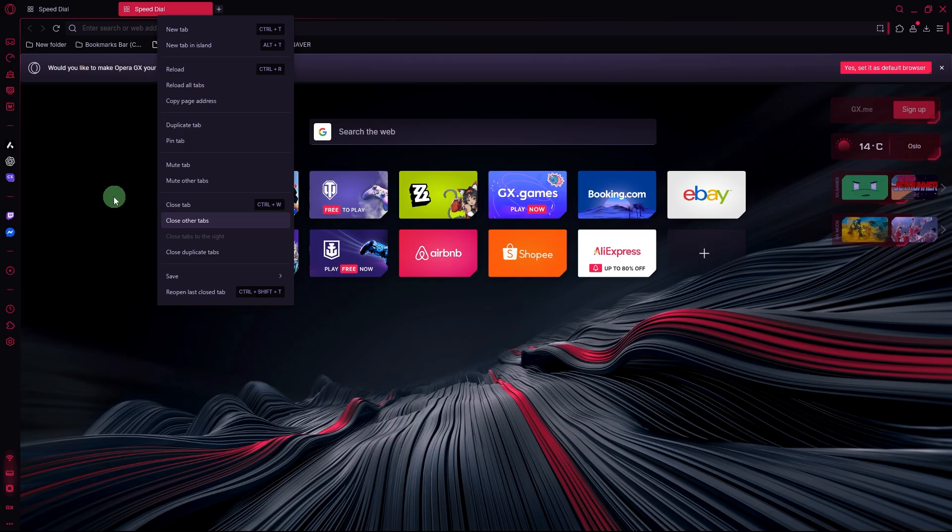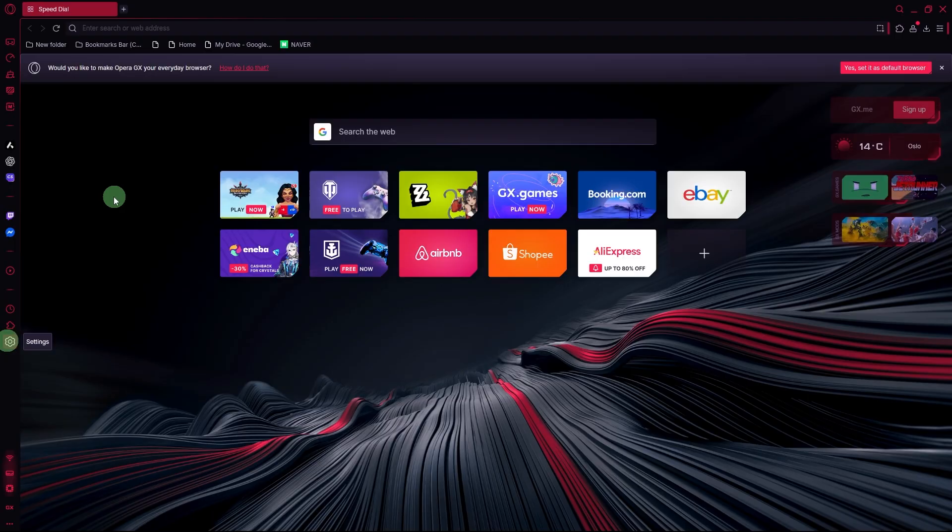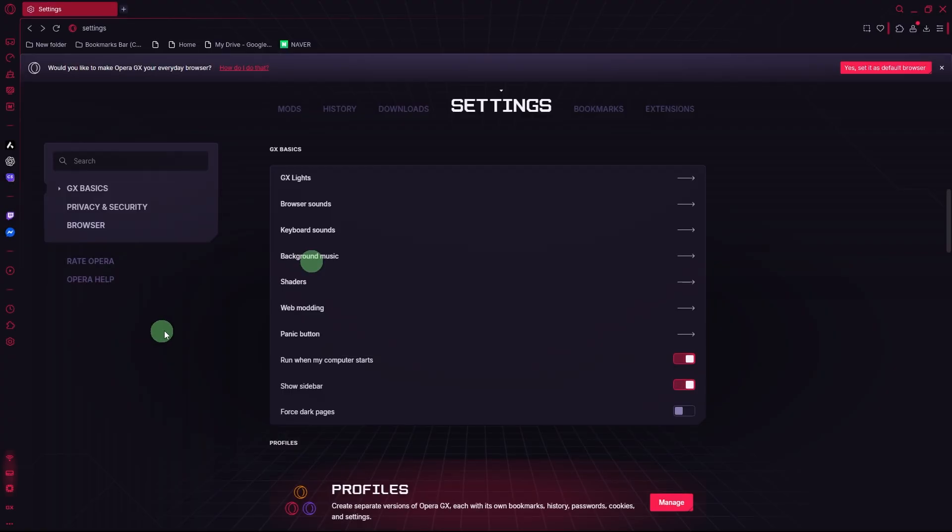Turn off background music features. Go to Settings, GX Basics, and disable Background Music, Sounds, or unnecessary integrations.